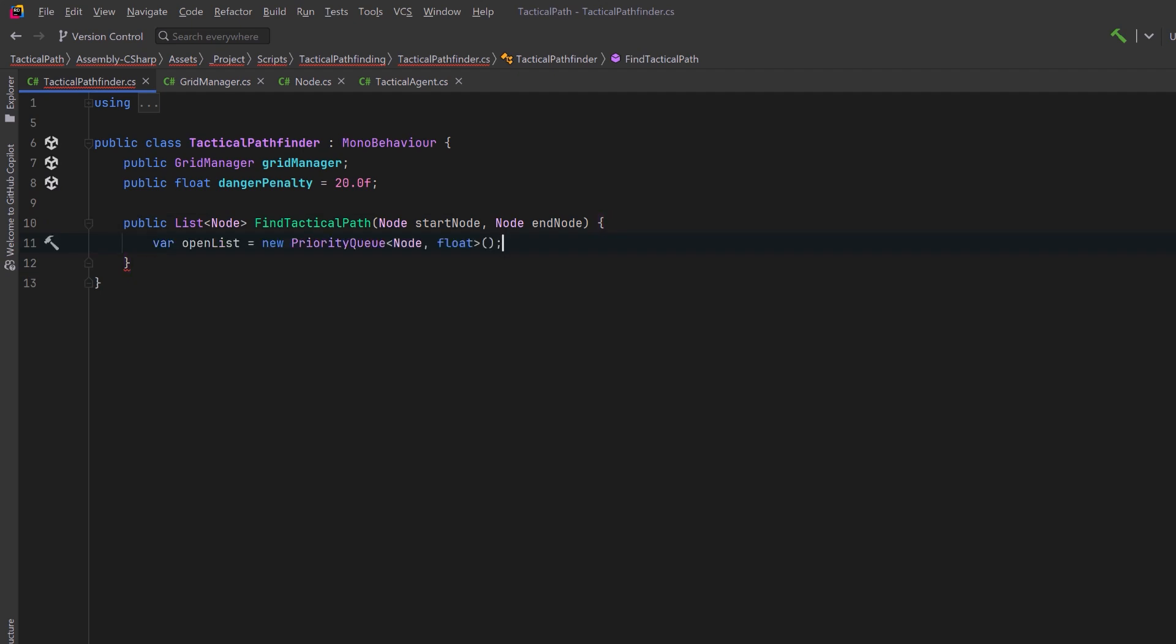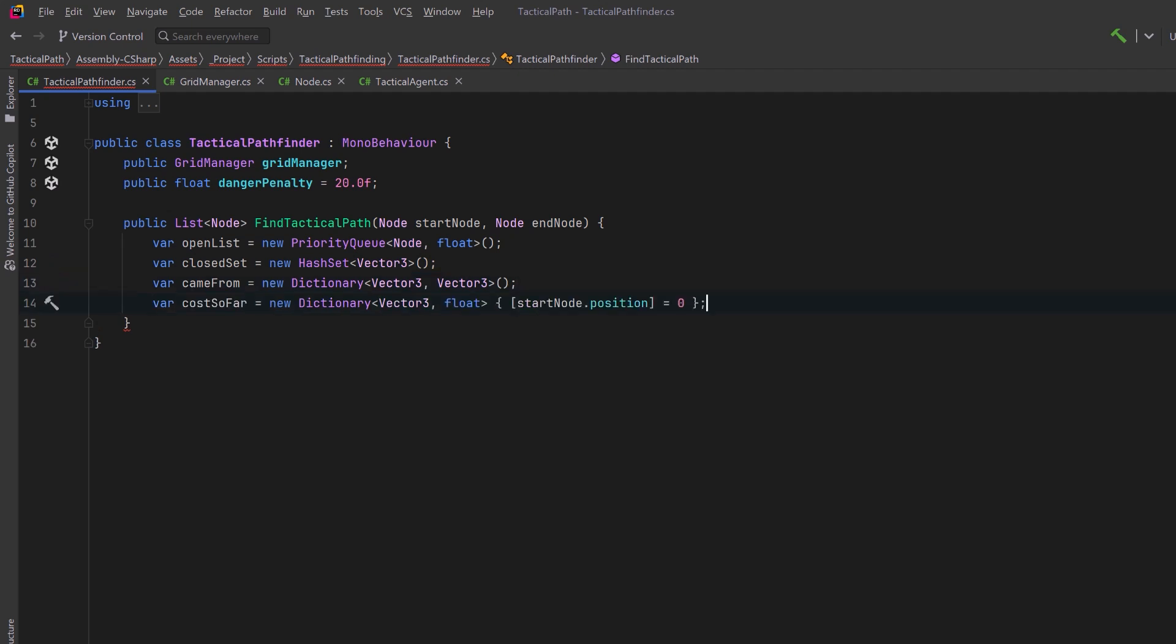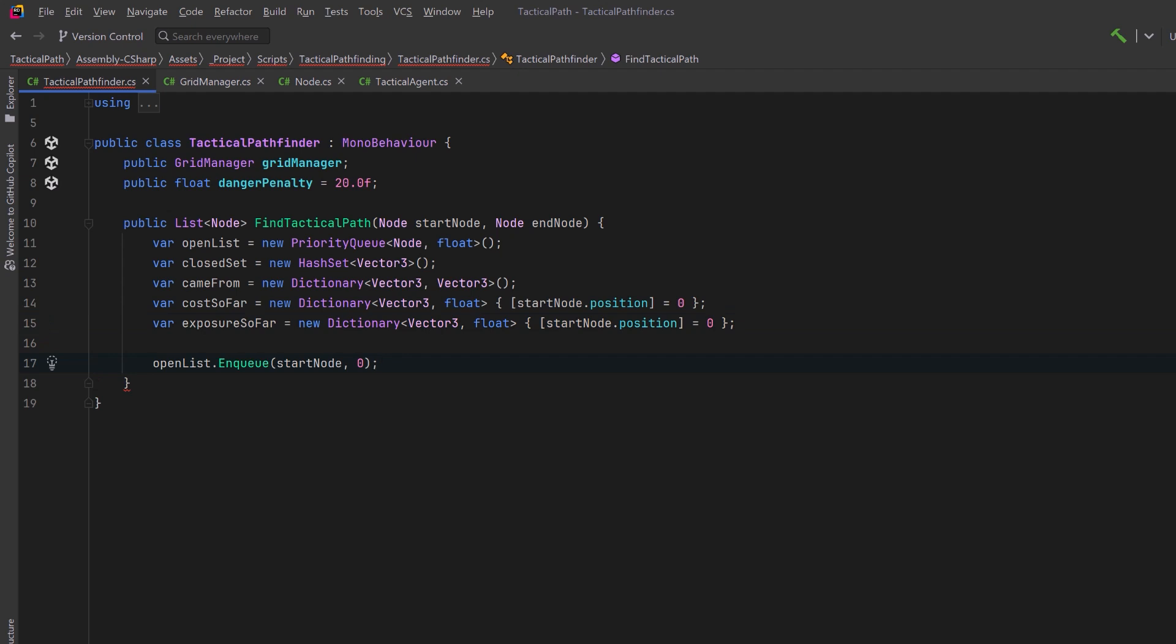To help us calculate that let's have a public configurable member called danger penalty. I'm going to name our pathfinding method findTacticalPath. We'll pass in a start node and an end node. I've created a priority queue to represent the open list. This will be all the nodes we want to evaluate sorted by priority. Then we'll have a closed set. This can just be a hash set of all the nodes we've already evaluated. We can have a dictionary to track the path that's being taken and we can have another dictionary that'll keep track of the g cost. We can initialize that with our start position having a g cost of zero. Then I'm going to have a special one here for exposure so far. I want to cumulatively track how long we've been exposed to danger.